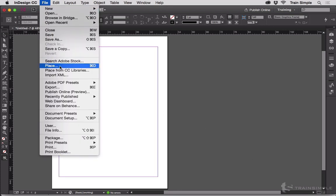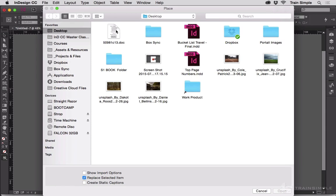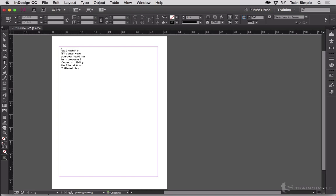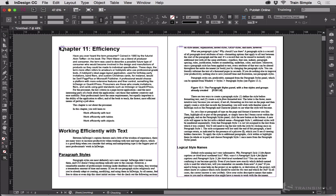Now when you place a Word document file, place, grab my Word document here, drop it in primary text frame. Give it a moment because it's going to auto flow and add my pages.